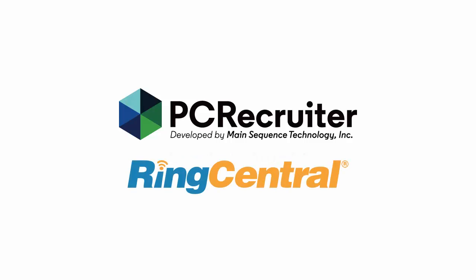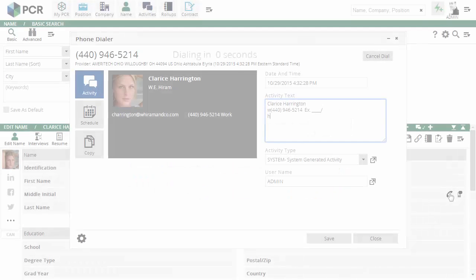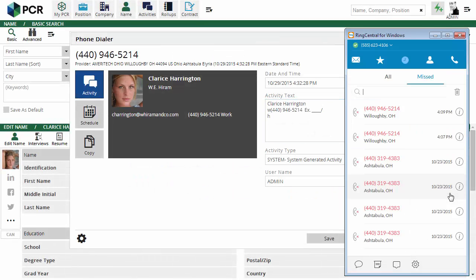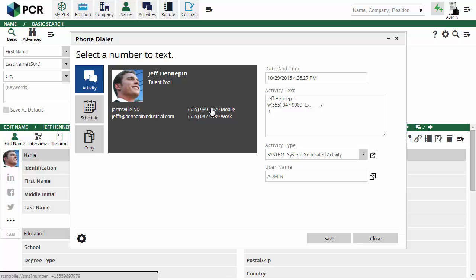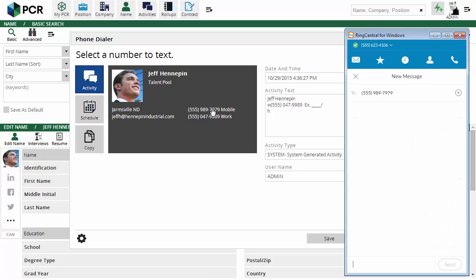PC Recruiter is now officially integrated with RingCentral, allowing you to easily manage and track voice and text communication with your candidates and job contacts. RingCentral's cloud-based system gives you the ability to launch a phone call or text message from any contact in your database.